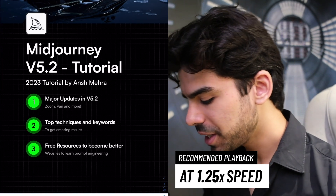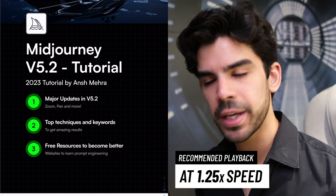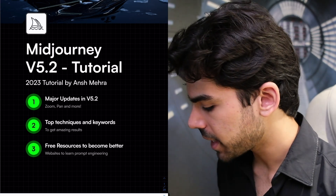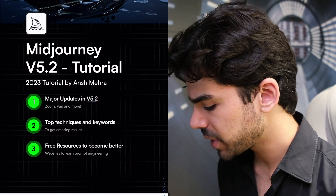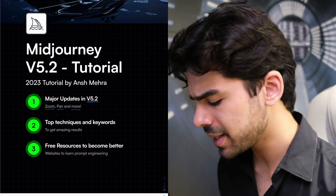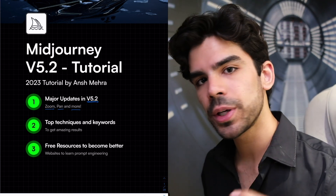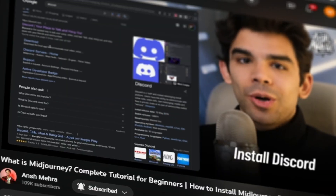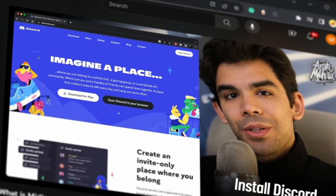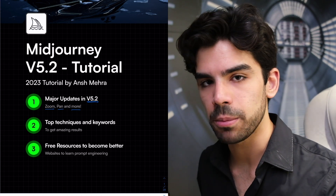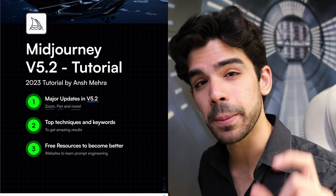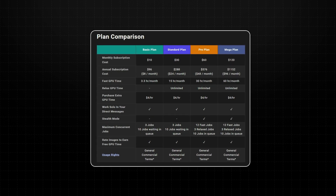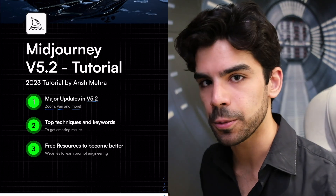The entire Midjourney v5.2 tutorial is split into three modules. In module 1 I will quickly summarize all the major updates in version 5.2, including zoom, pan, and some smaller things. I'm not going to cover how to install Midjourney since we've already covered that in a separate video. This is a paid tool — the plan I'm using costs around 1800 rupees per month.